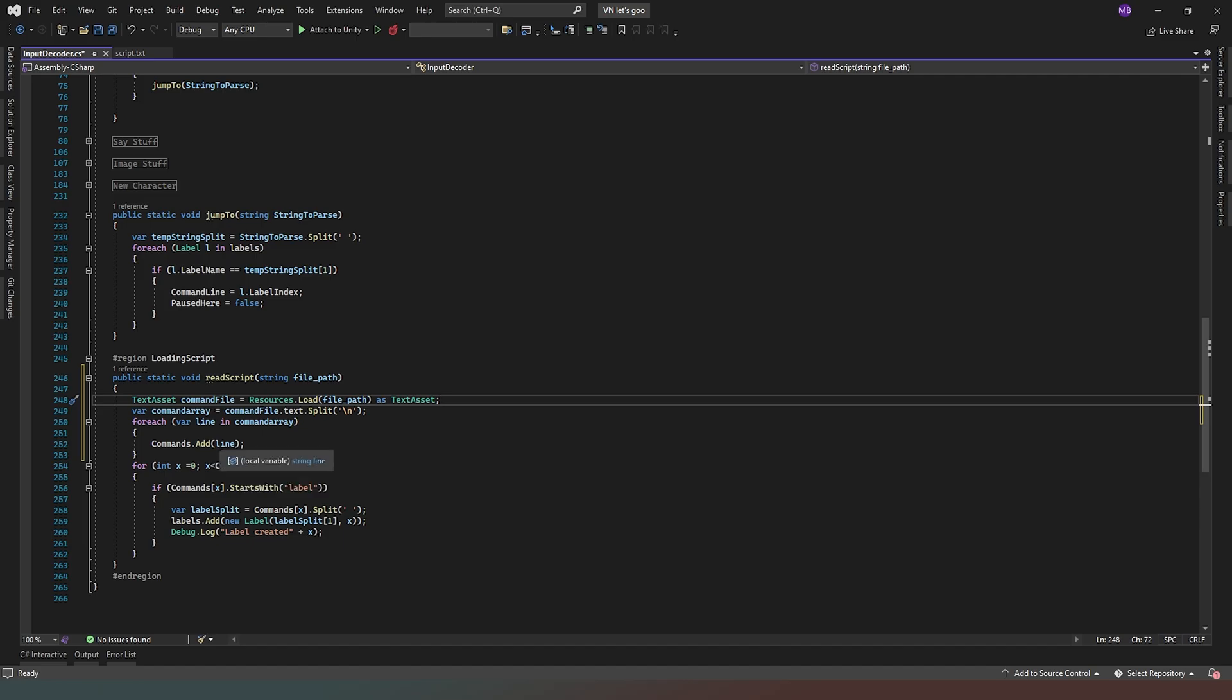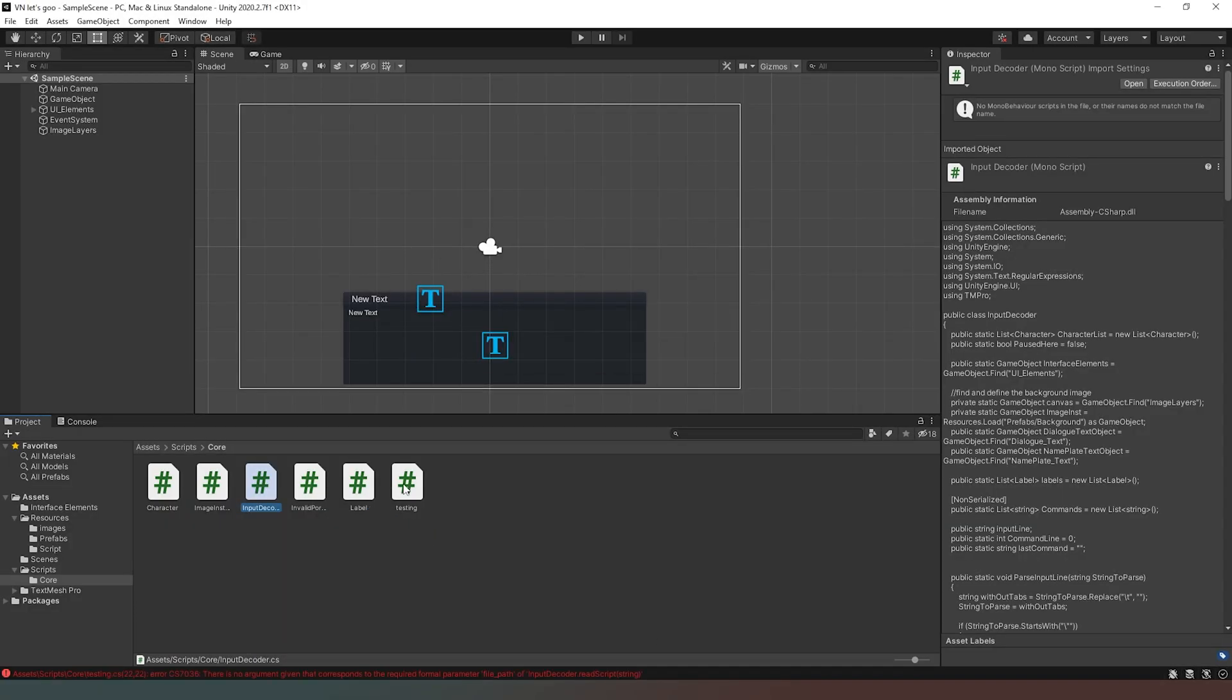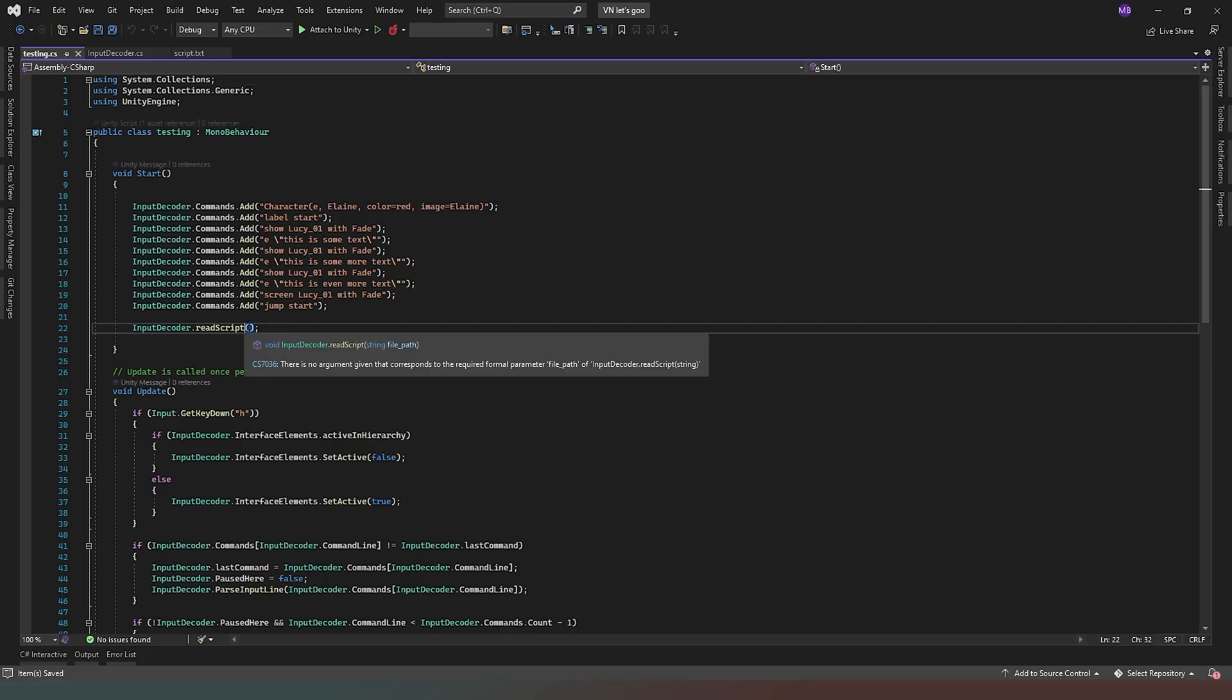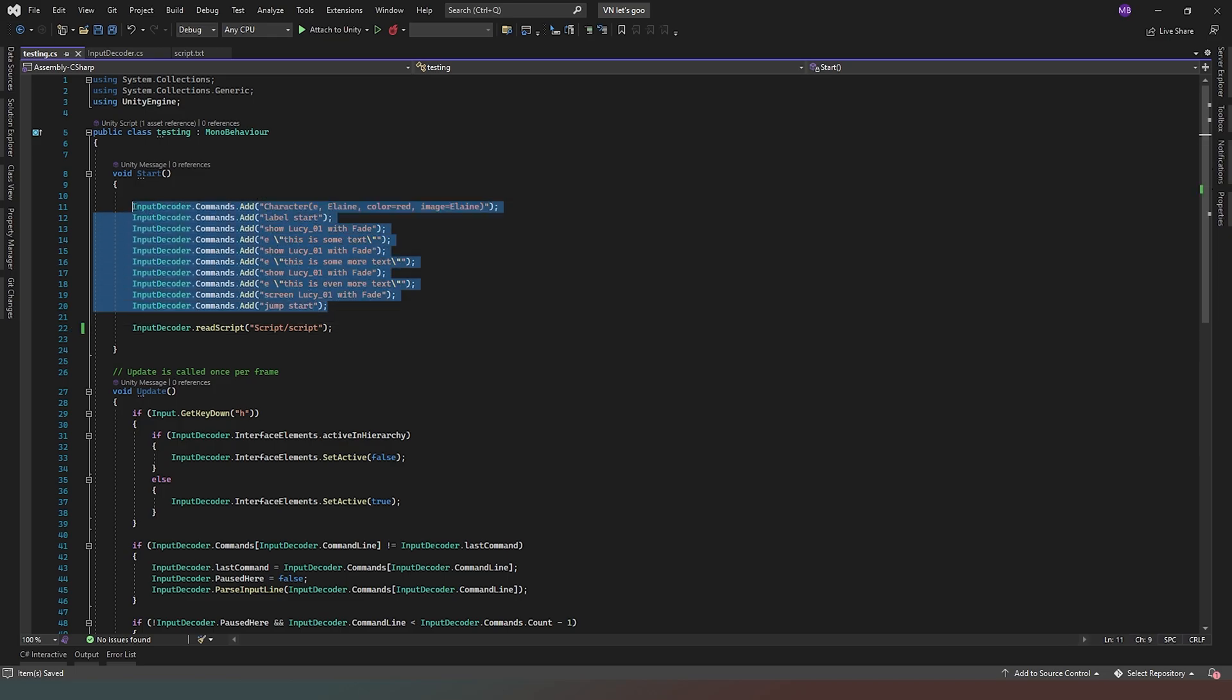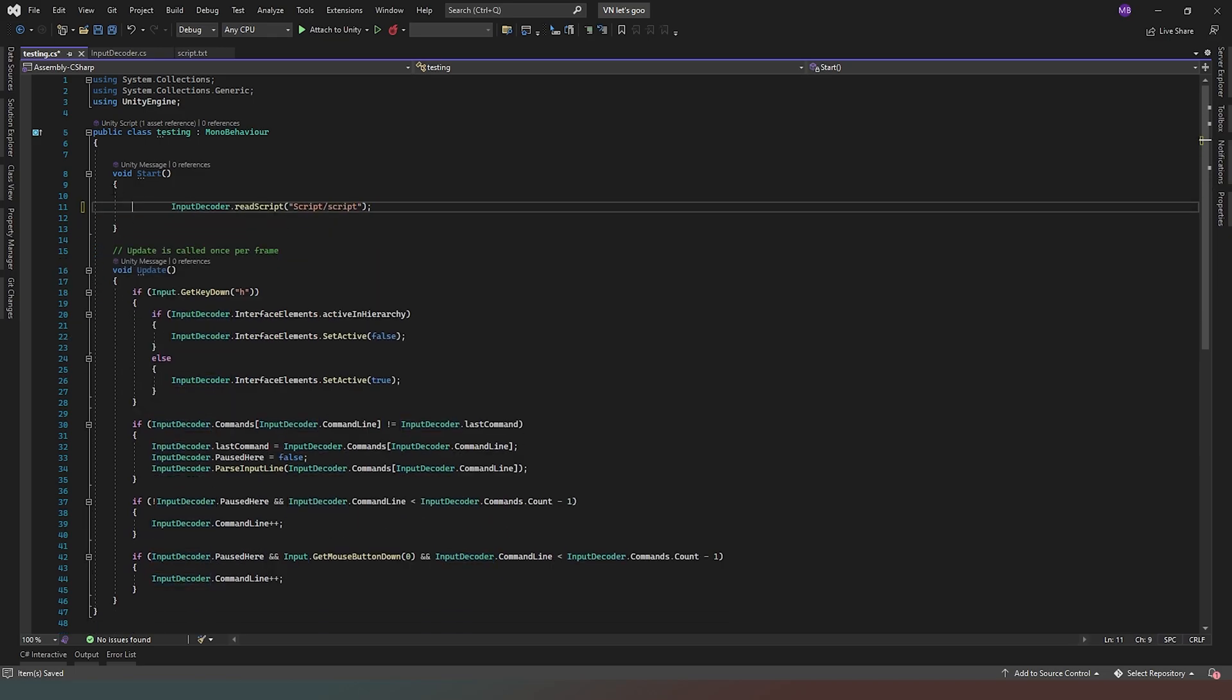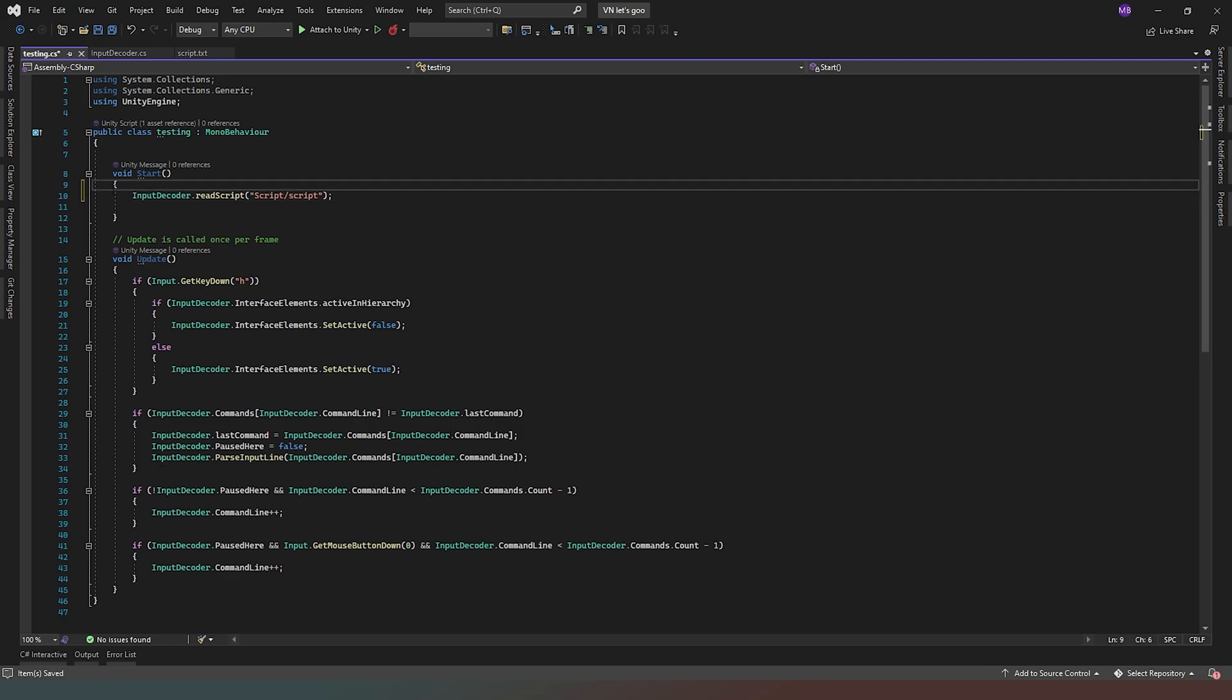Cool. Now when we jump back into our testing script, which we need to reload, what we need to do is actually determine what our file path is going to be, and we're simply going to say script/script. Nice and easy. Now we can actually remove all of this stuff from the start altogether and we just get rid of that extra line as well.